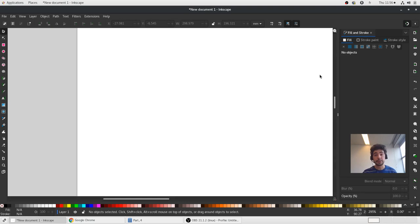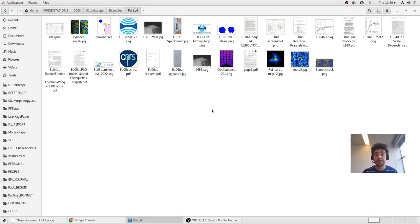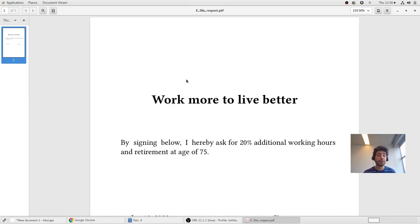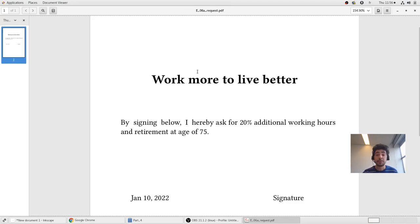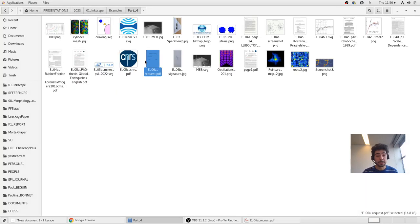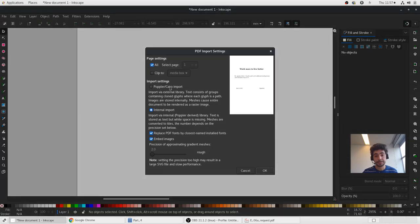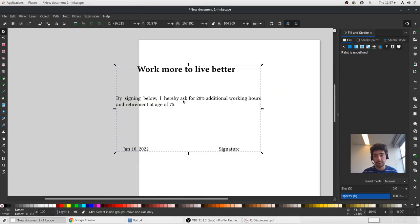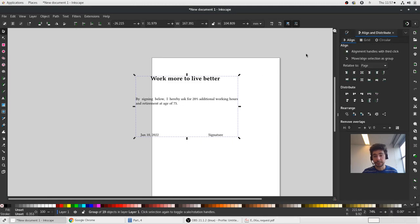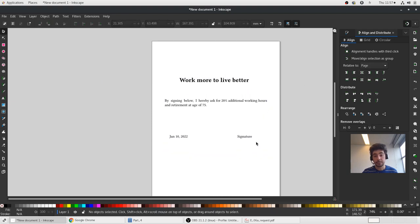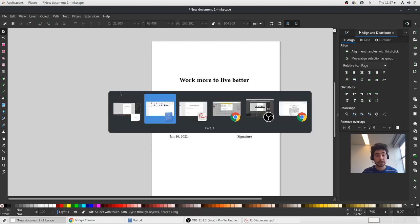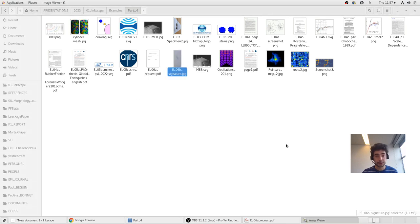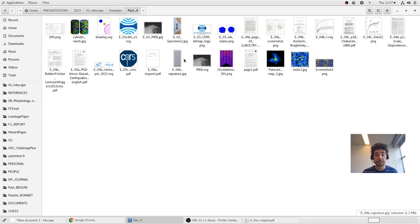Another thing I would like to show you is how to insert a signature in a document. It's often needed for administrative work. For example I prepare a document which I would like to sign. Let me incorporate this document in Inkscape. We will center it, align and distribute on the page. And I would like to add my signature here, insert my signature. So I signed the paper, I took a photo. So I would like to insert my signature here in the document.